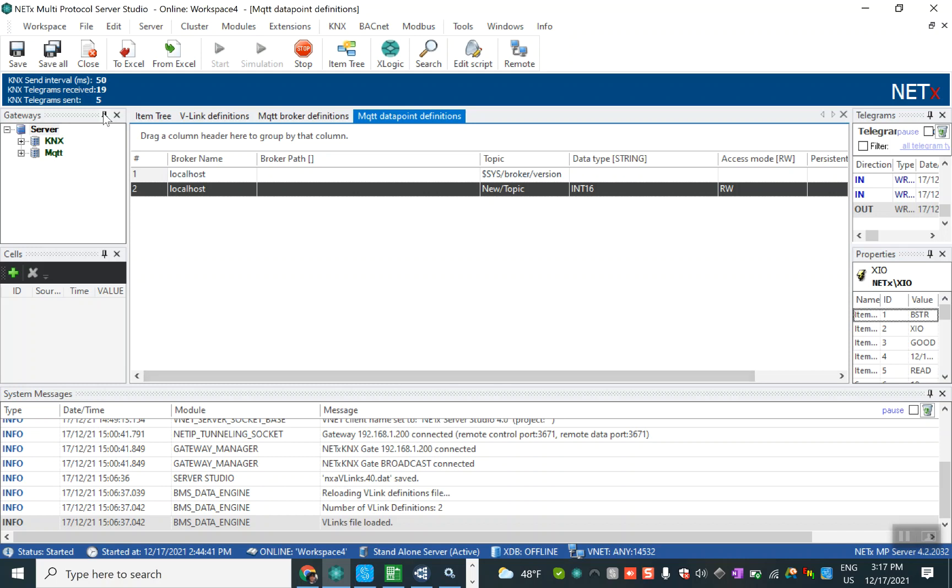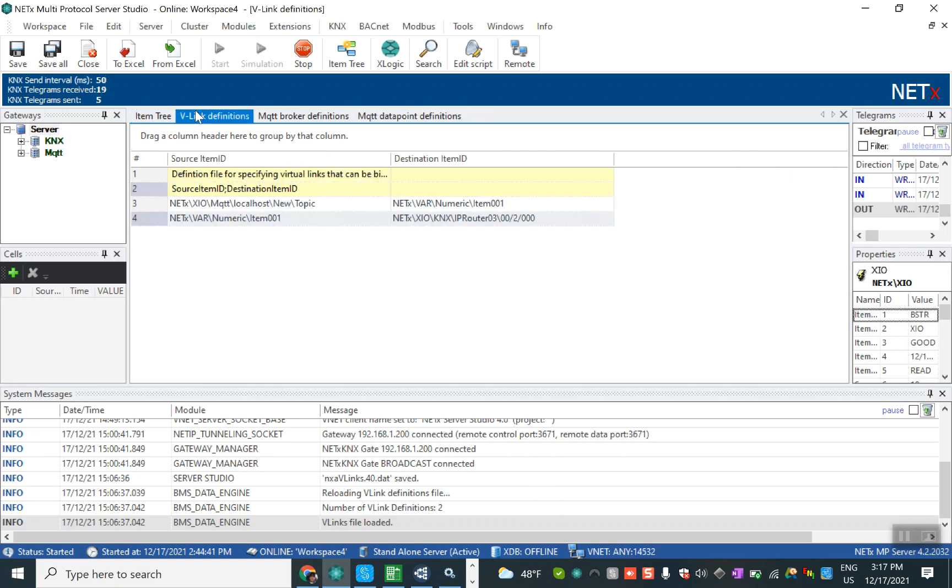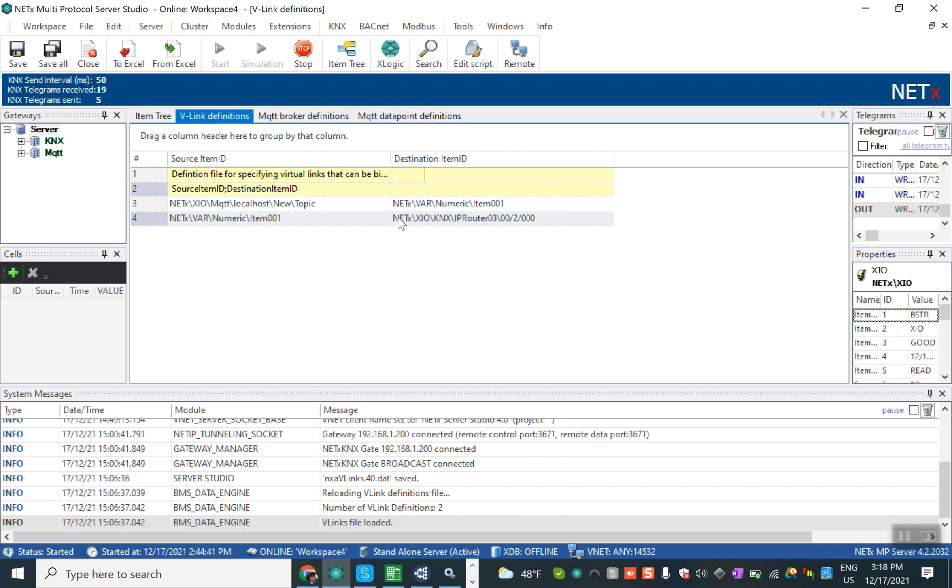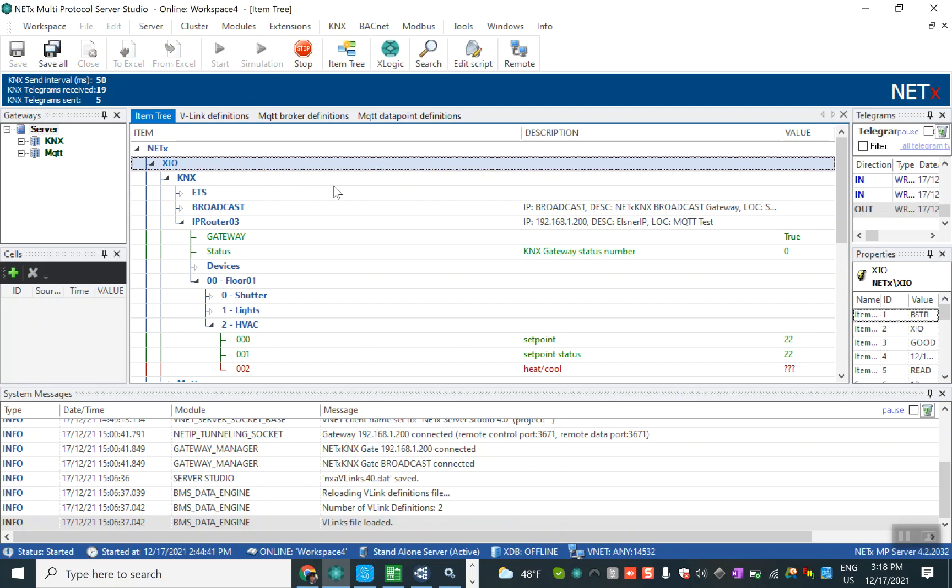After that we can press save all and start the server that is already started. Another thing in NetX automation is use the vLink to make the link between the MQTT data to the numeric variation and the numeric variation to the group address in KNX. Here we can see what's happening in KNX, you can see the set point here, you can see the set point status.